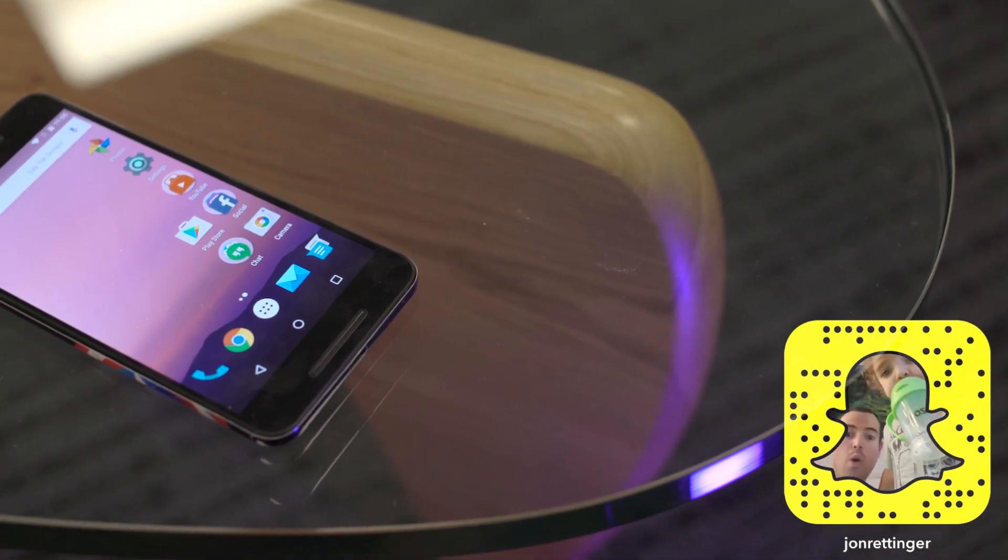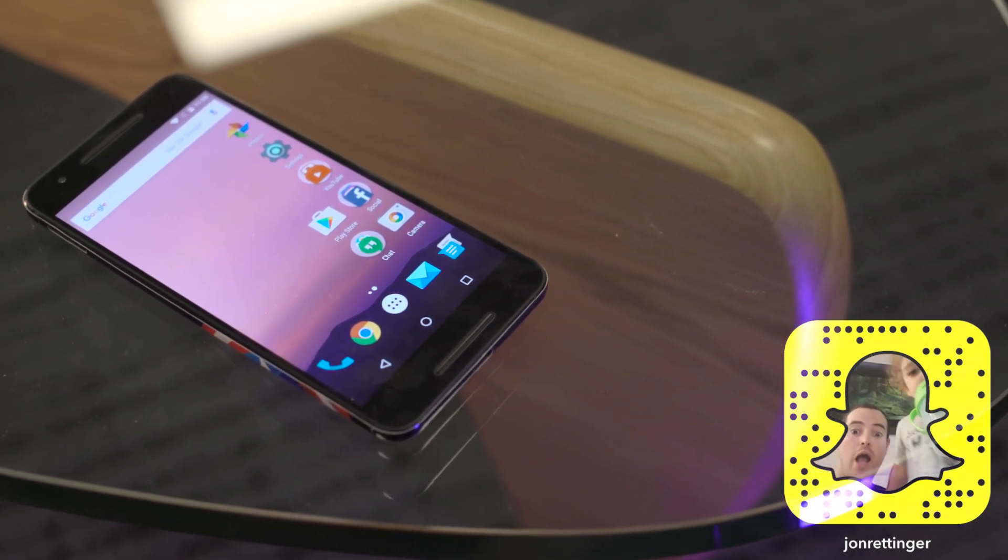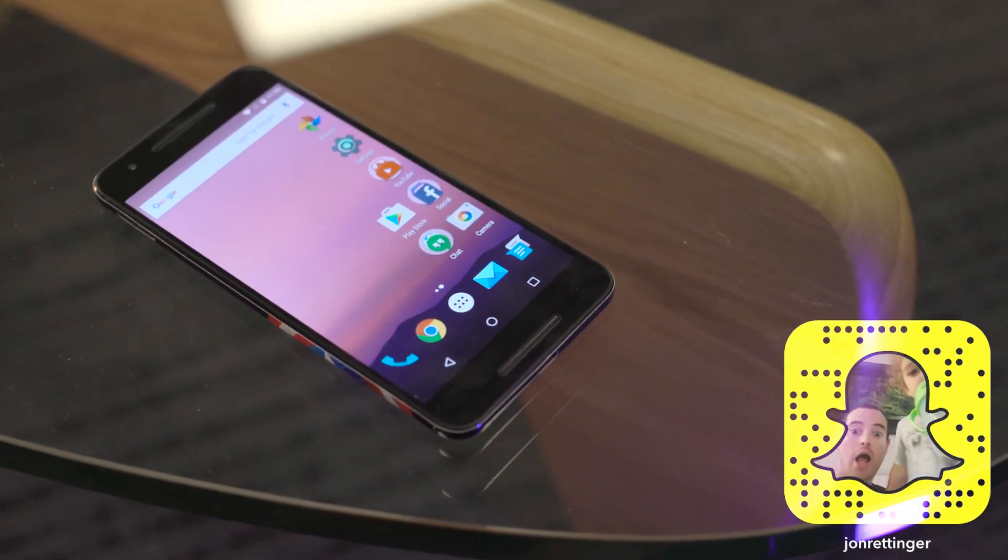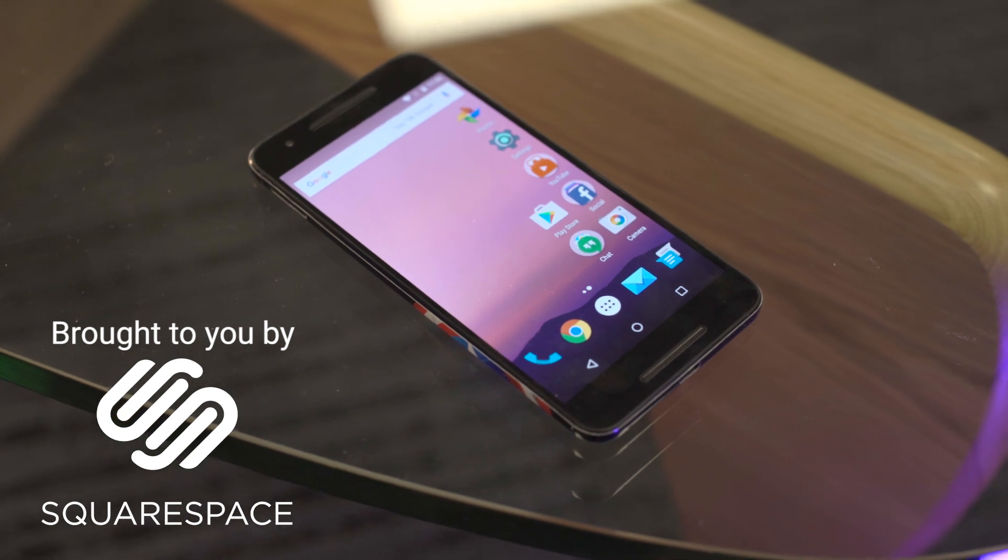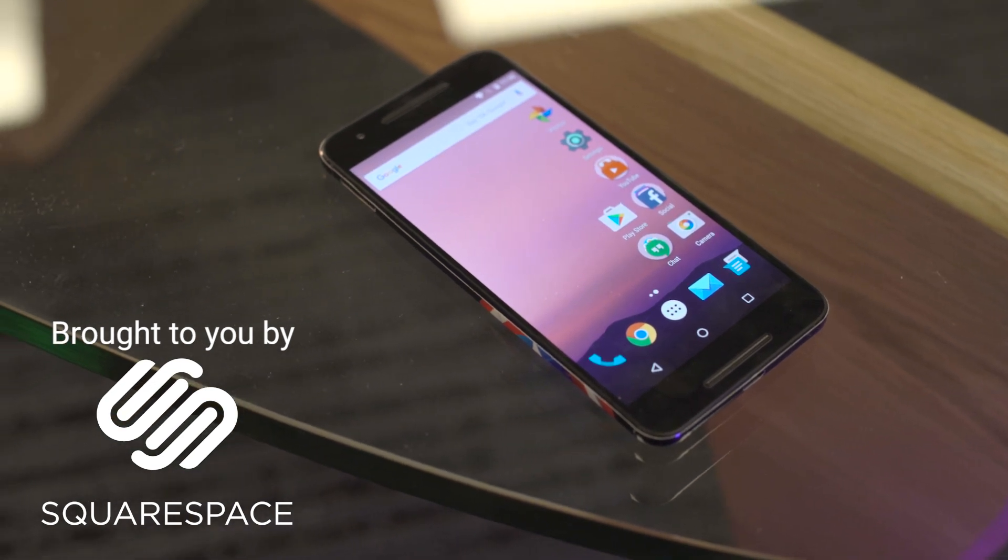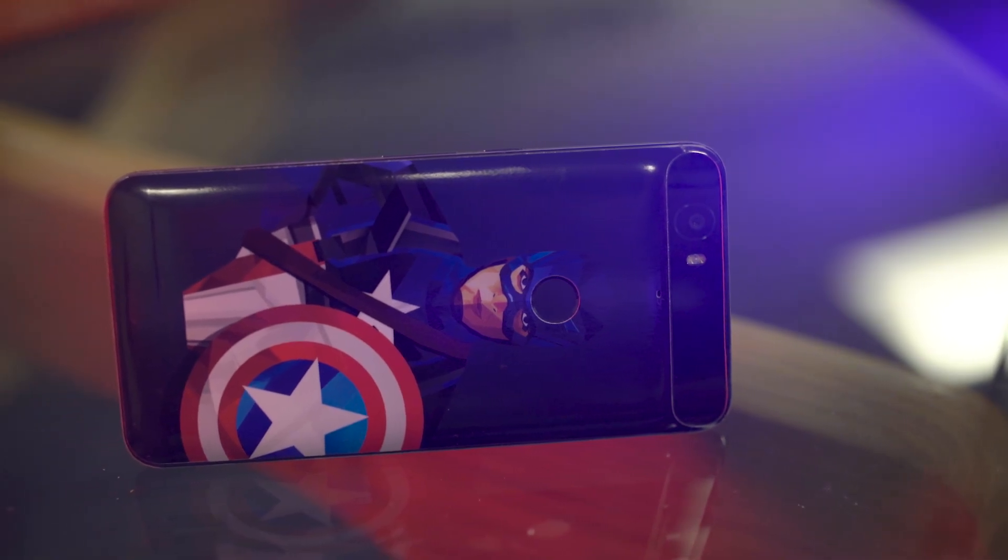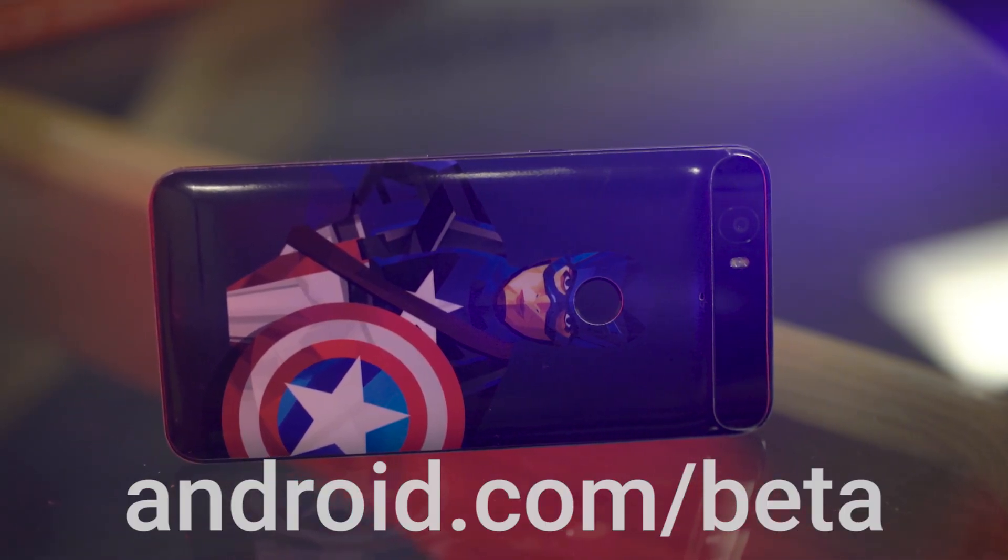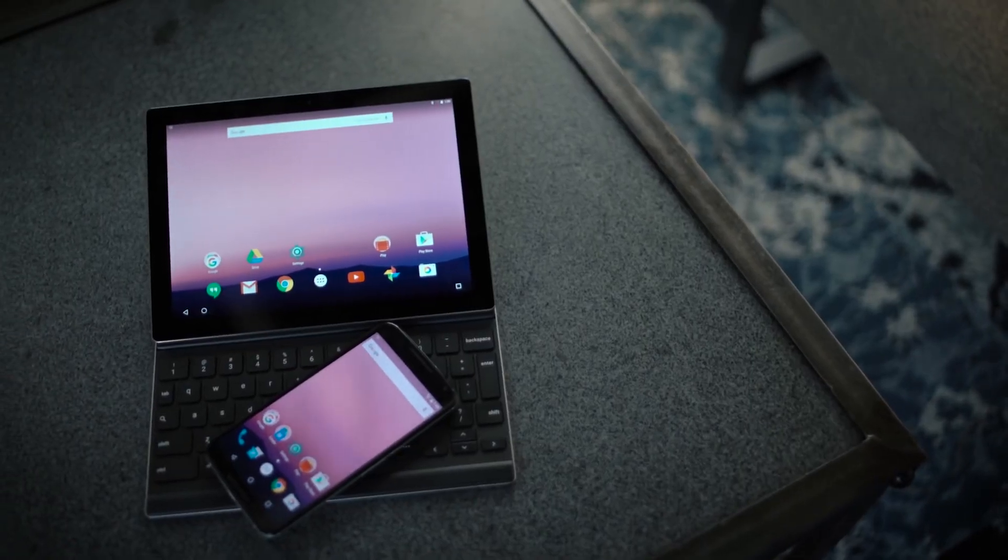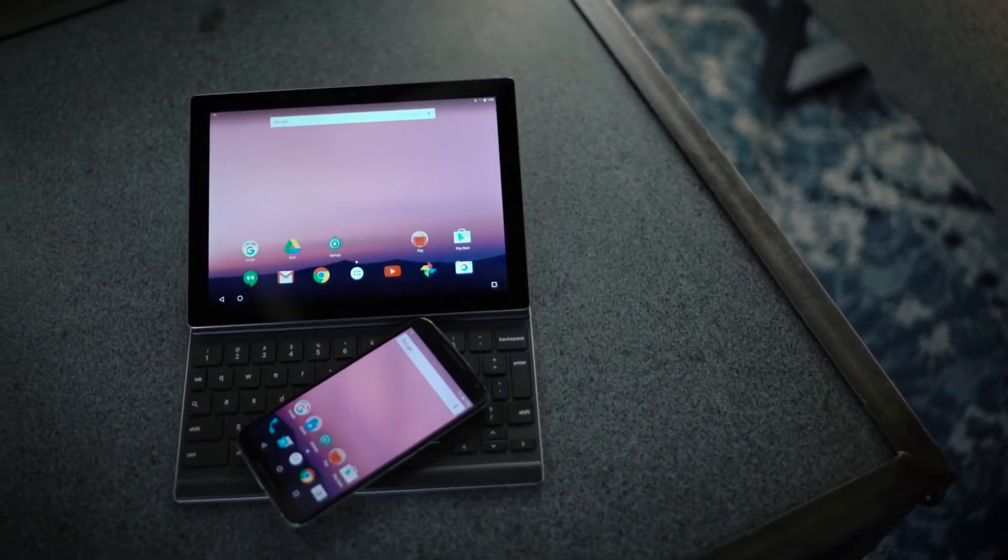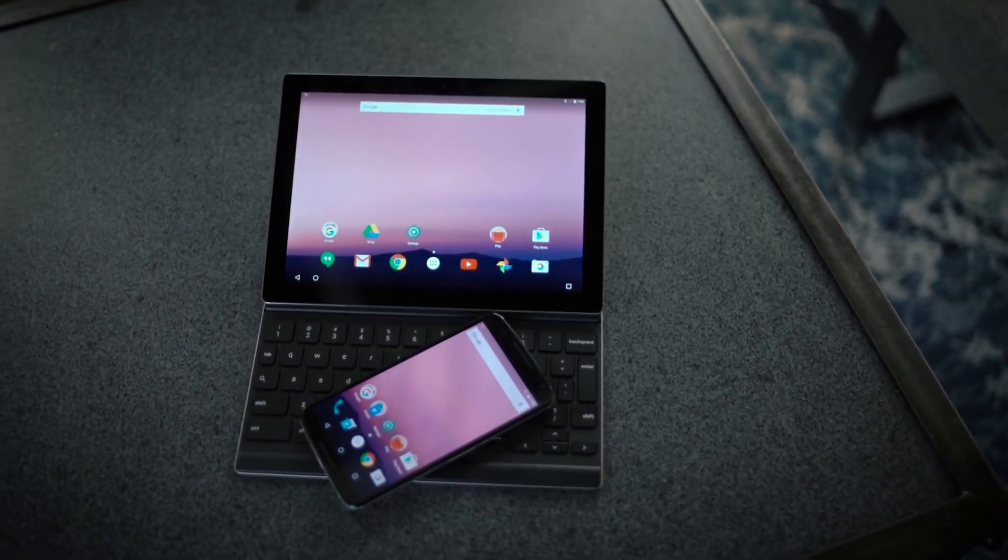Android N's been kicking around with a few alpha builds for a while now, but at Google I.O., they unveiled the first relatively stable beta available for anyone to download. If you want to check it out, go to android.com slash beta. It's available for any current-gen Nexus device and last-gen Nexus device.